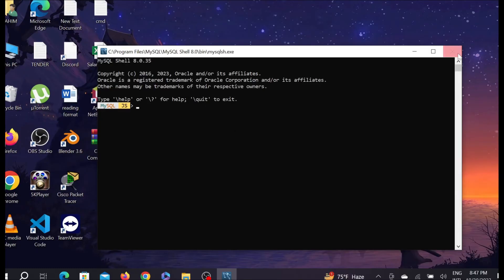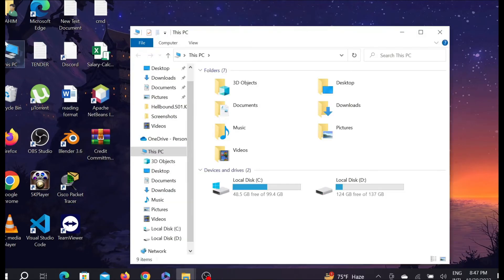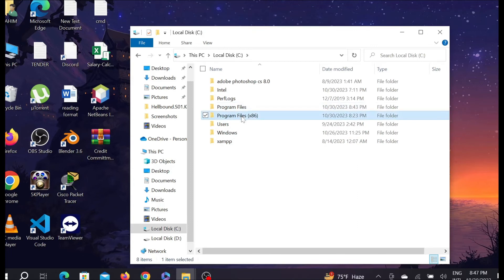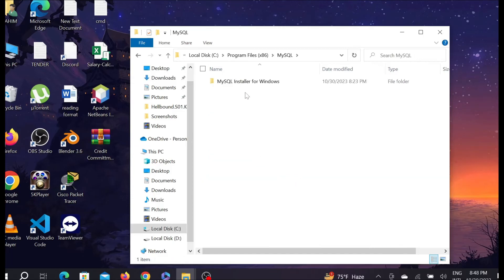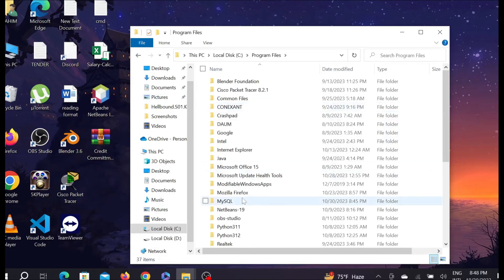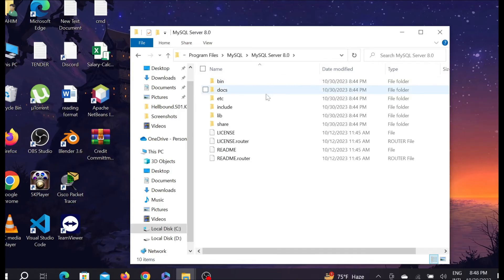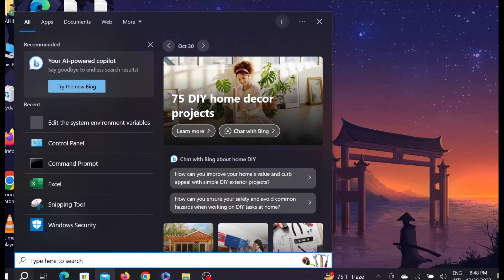MySQL is now ready. We have to set the PATH environment variable. Go to This PC, then Local Disk C, then Program Files, and open the MySQL folder, then go to the Server folder, and open the bin folder.